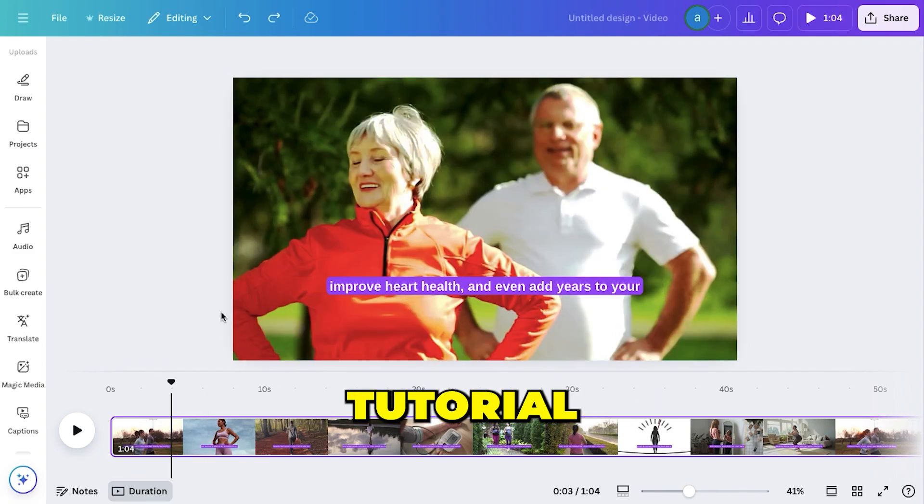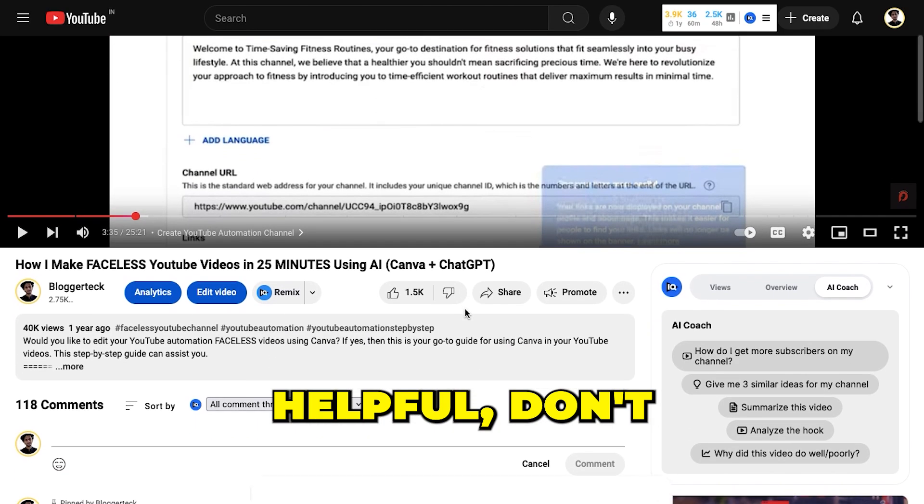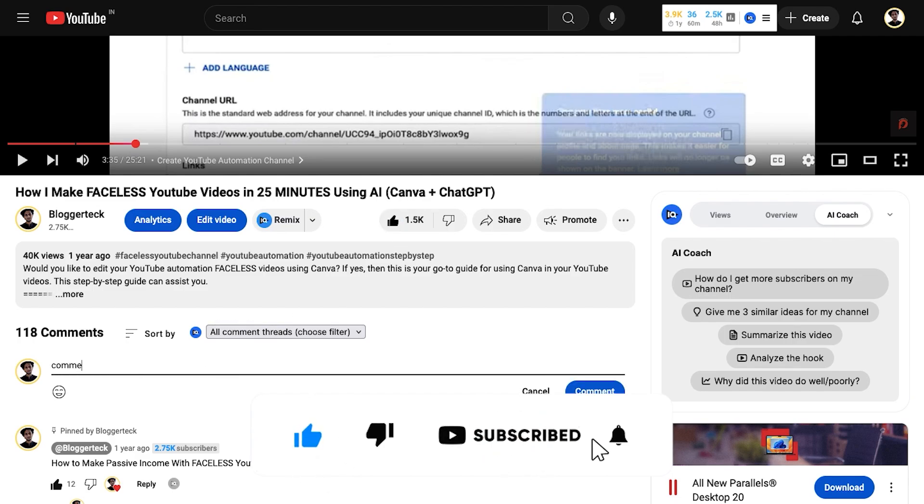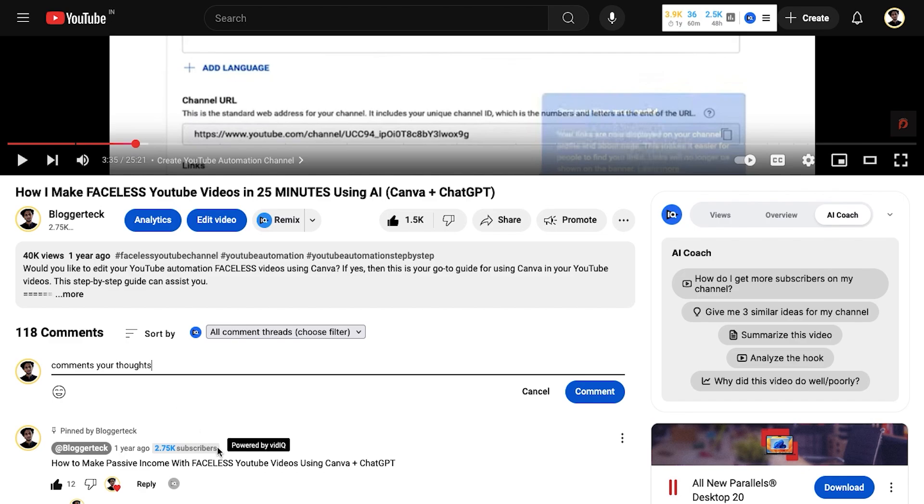If you found this tutorial helpful, don't forget to like the video, subscribe for more content like this, and drop a comment if you have any questions. I always do my best to create these tutorials to make things easier for my BloggerTech family.